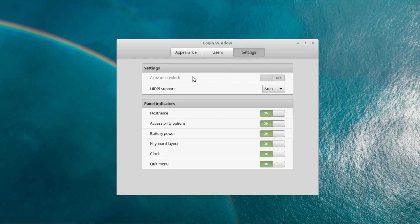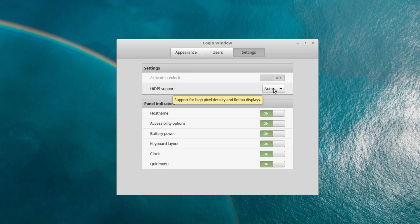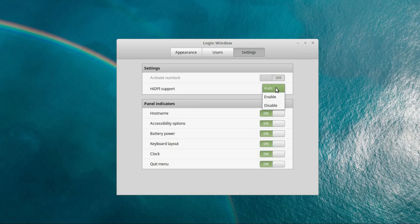Under settings you sometimes have options for numlock, I don't seem to though. And we do have options for HRDPI support, the high definition displays. And by default that is automatic, so one feature of Cinnamon 3.6 is improved HRDPI support.